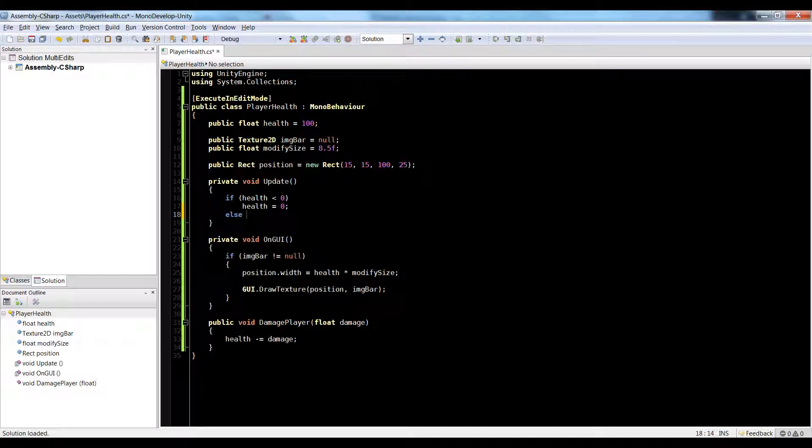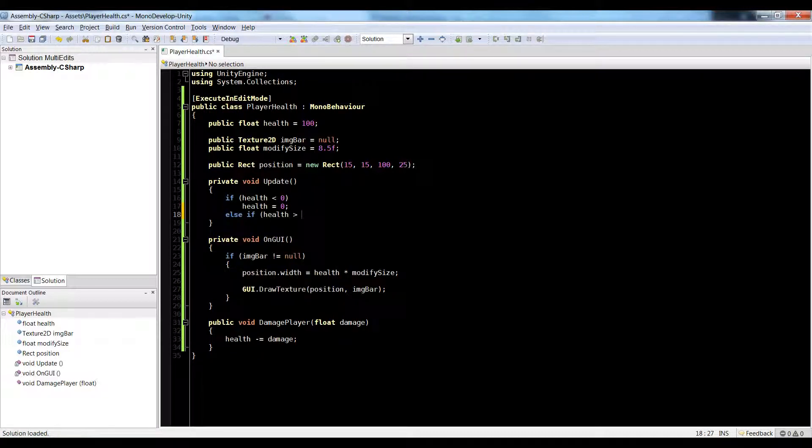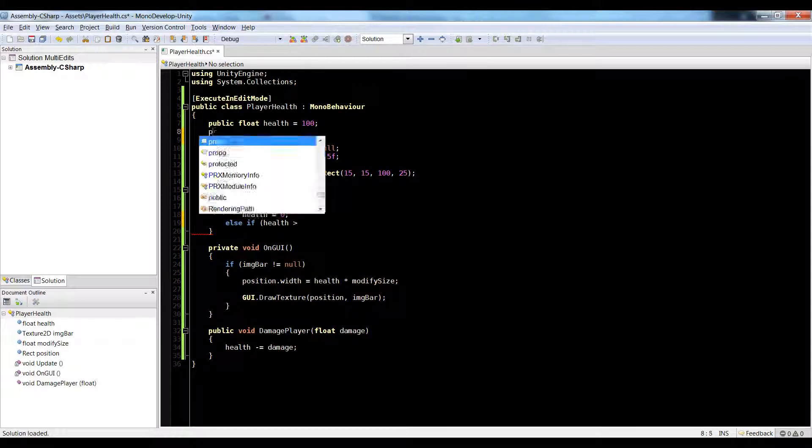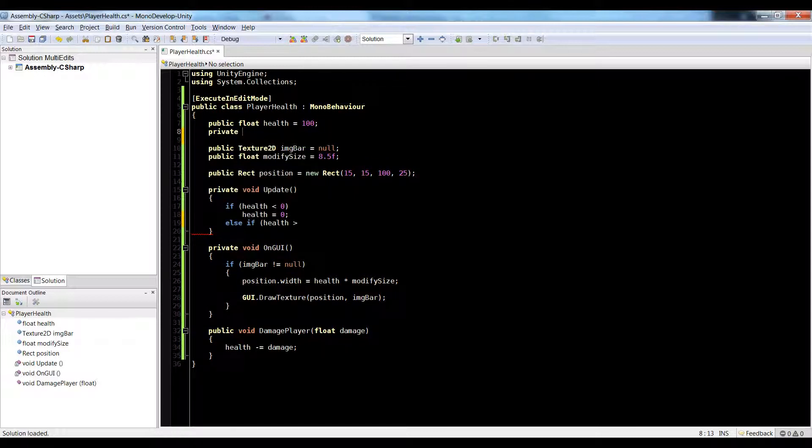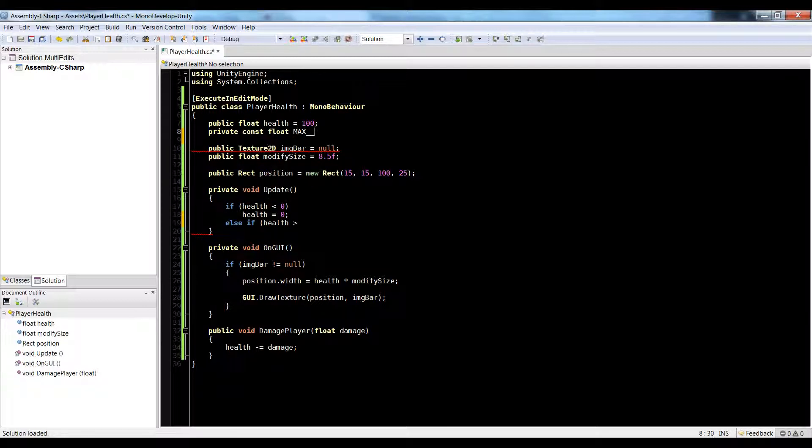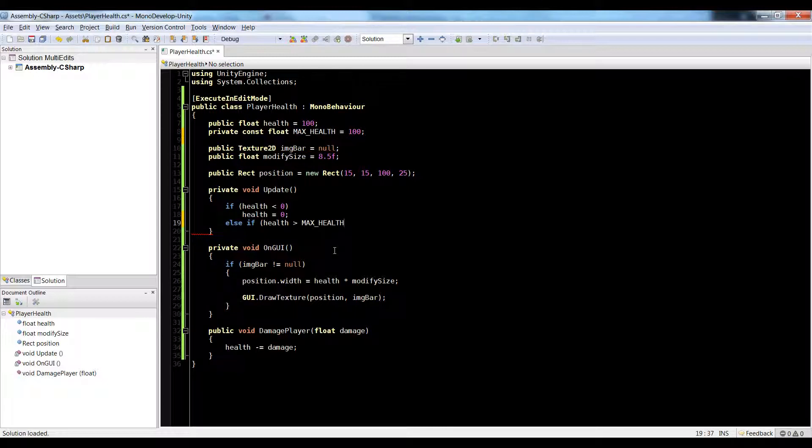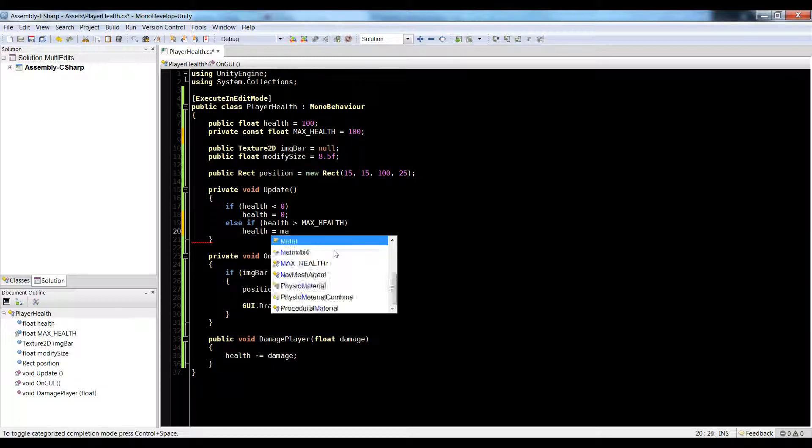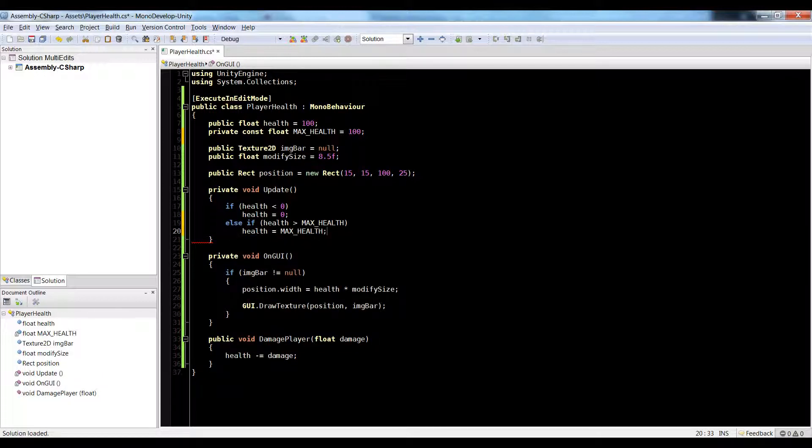Let's go in here and say, else if health is greater than, let's make a private const float max health is equal to 100. So let's put it here. Health is equal to max health.